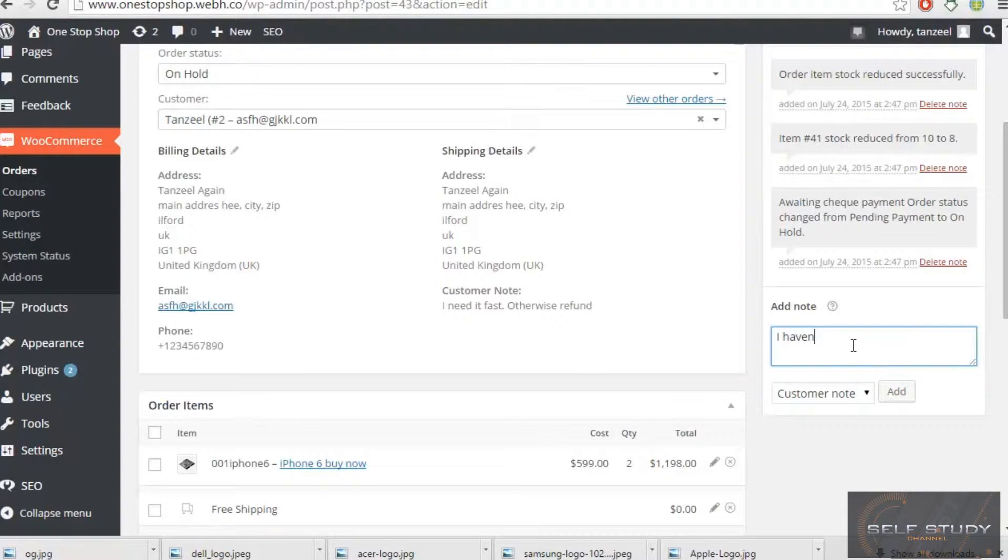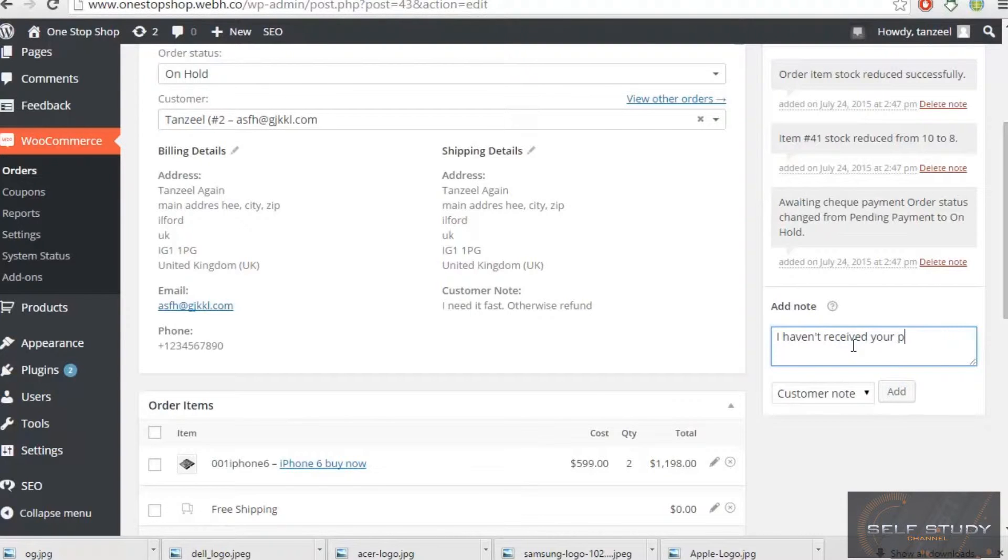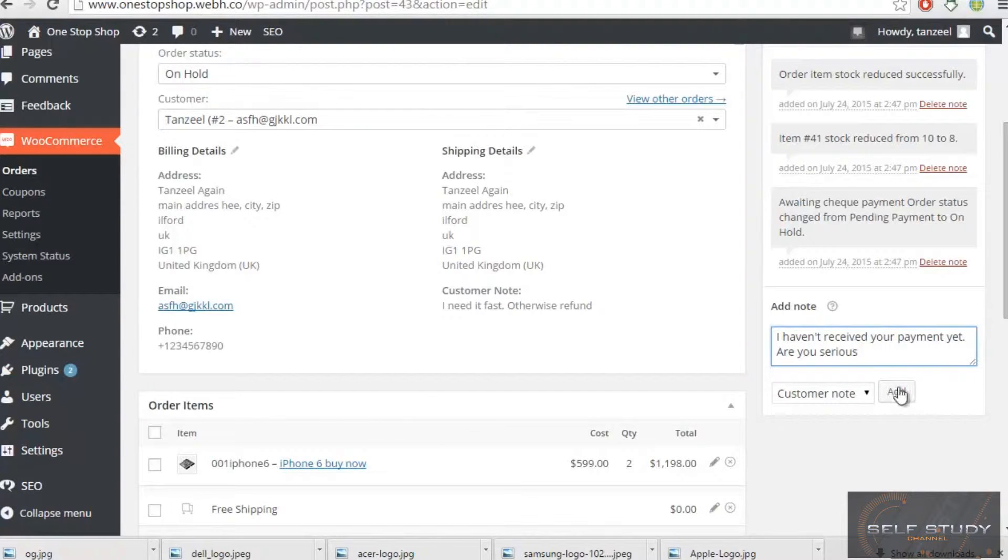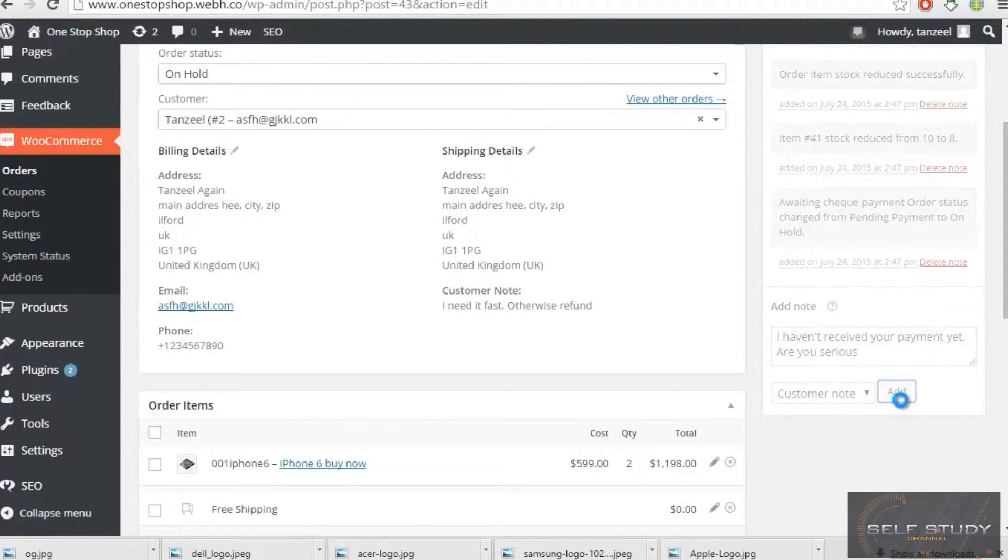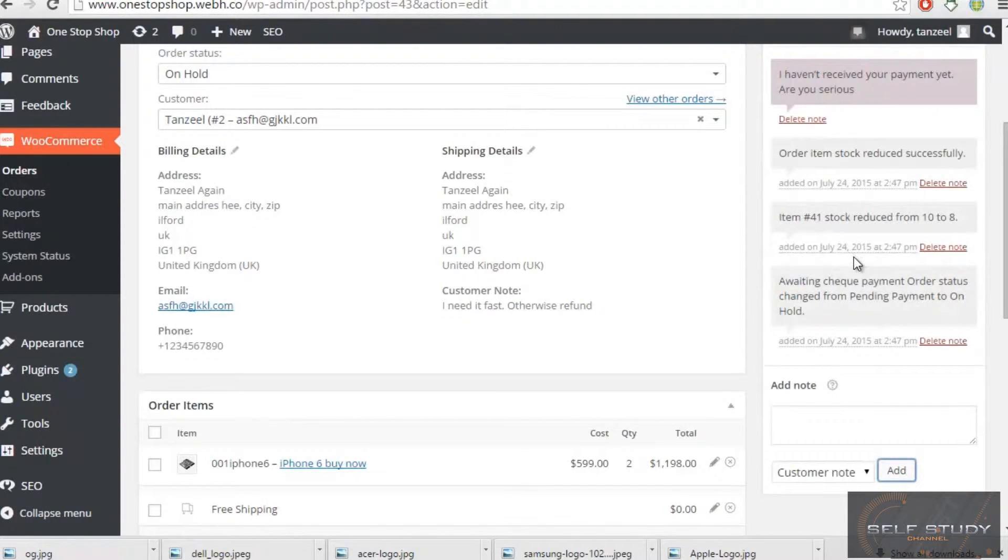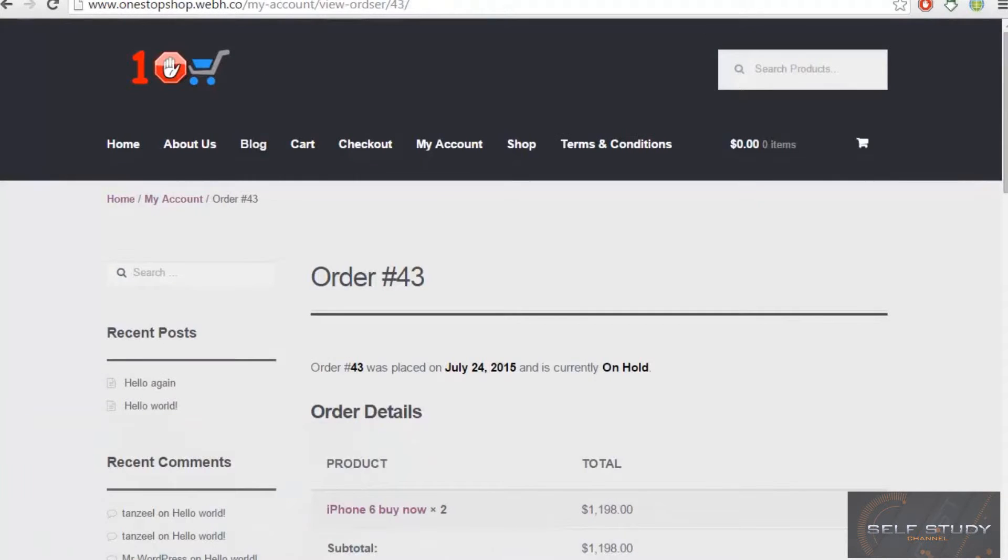I haven't... oh my god, I haven't received your check or payment yet. Are you serious? And I will add it: 'I haven't received your payment yet, are you serious?' And when the customer will log in to view his account, what he will see...